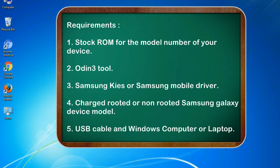Requirements: 1. Stock ROM for the model number of your device. 2. Odin 3 tool. 3. Samsung KIES or Samsung mobile driver.